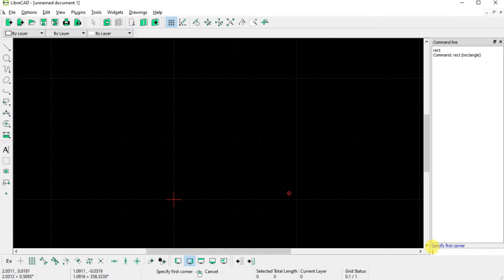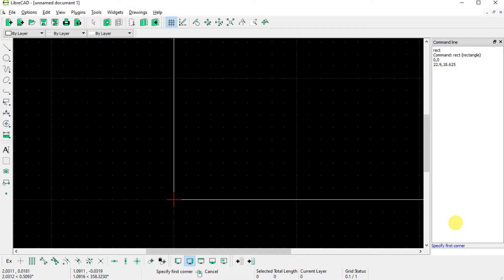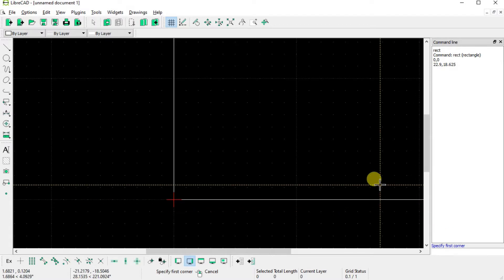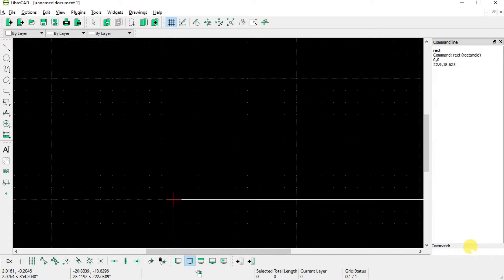And now for the first corner, I want 0,0. And for the second corner, I want 22.9 inches in the x-direction and 18.625 in the y-direction. Okay, so it drew what looks like a rectangle, only we can't see the whole thing. So let's hit ESC to exit the rectangle command.